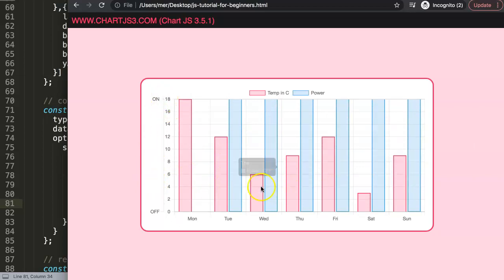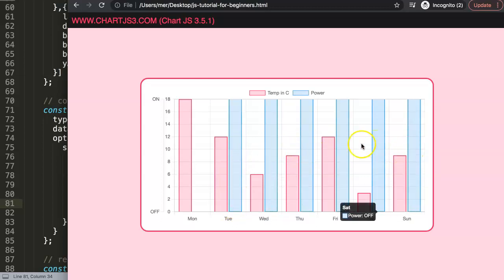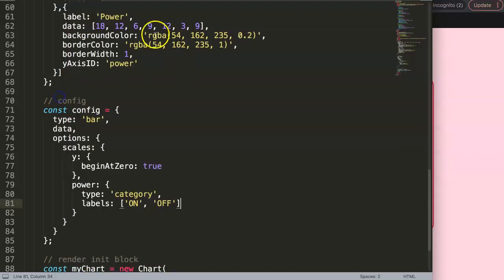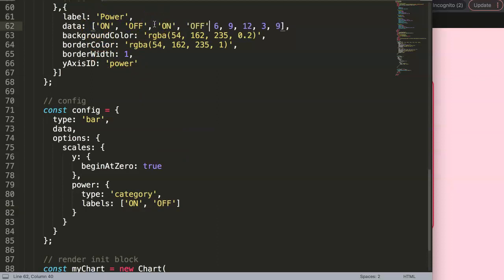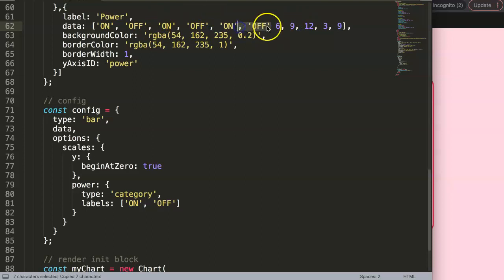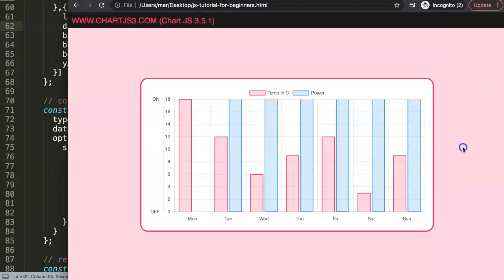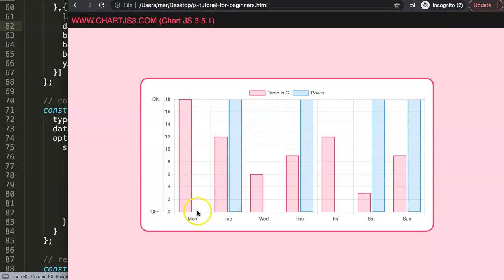After saving and refreshing, we can see values starting to be recognized, but there's still an issue — the data isn't identified as 'on' or 'off' yet because it's just numbers. I'll copy the data values and replace them with on/off entries — seven values total — and save and refresh. Now it's doing something, but the scales are still side by side rather than stacked.